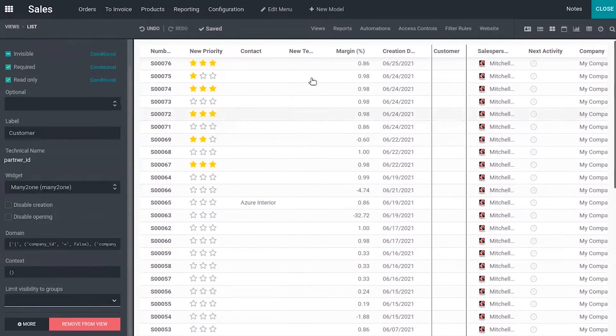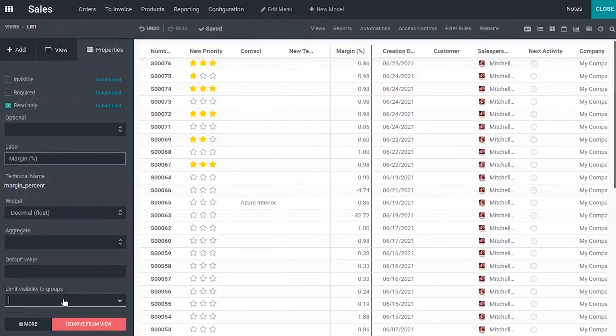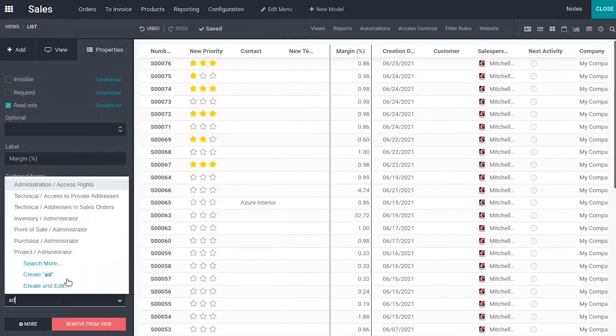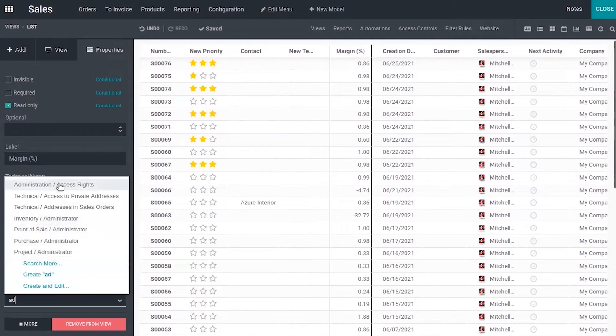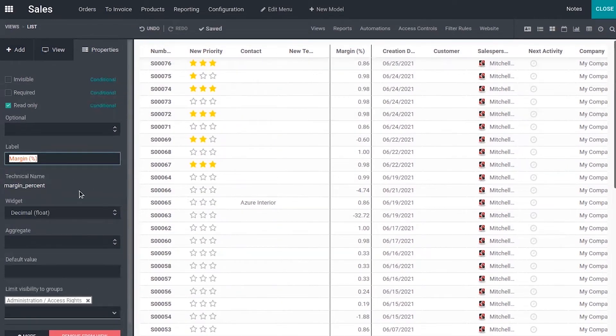It's also possible to limit the visibility to certain groups. Here we have margin percentage. If you want to limit the visibility of this field to administrator, you can just do that by choosing it from here. So the user with this administration access can only view this field margin from this list view.